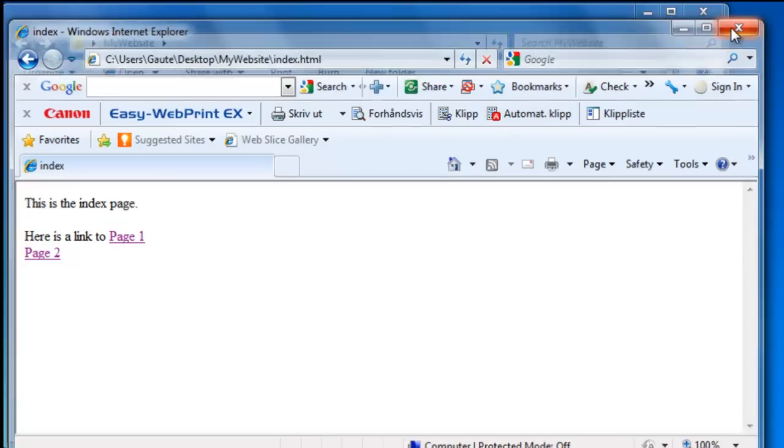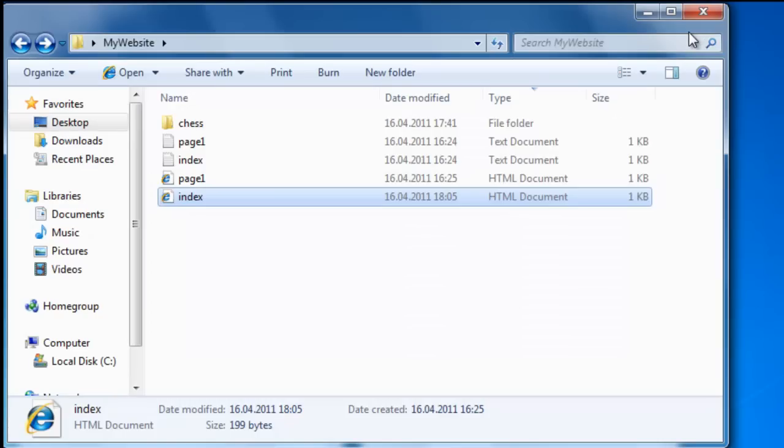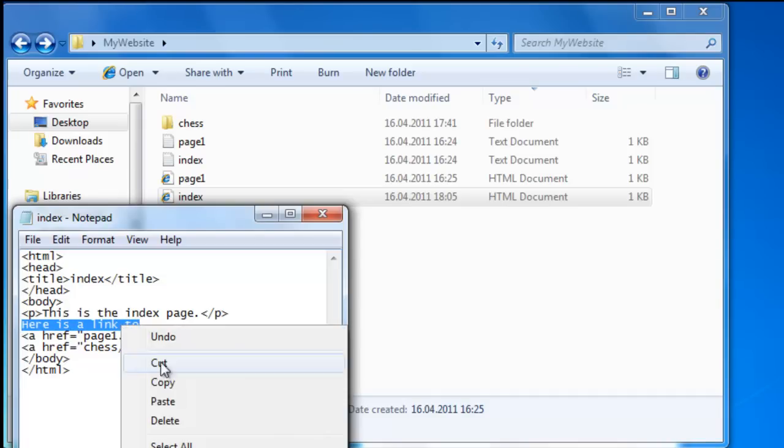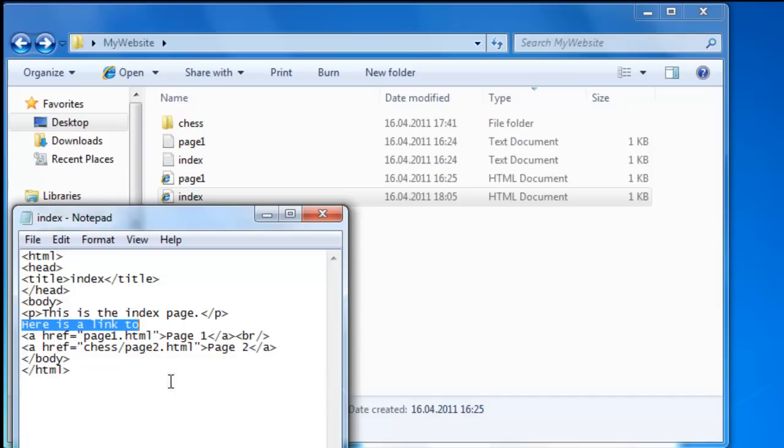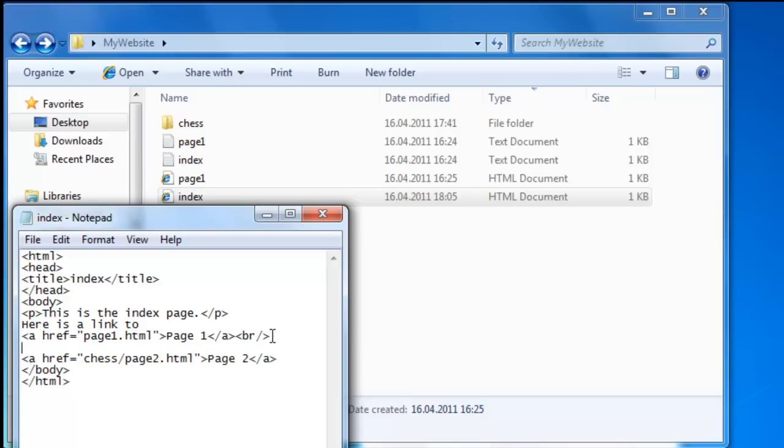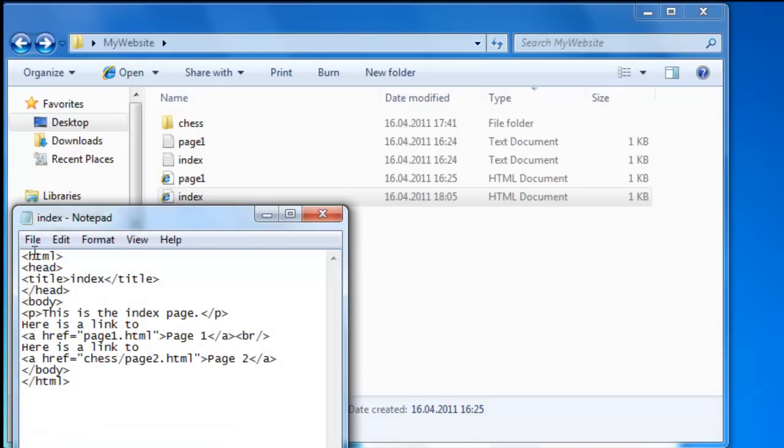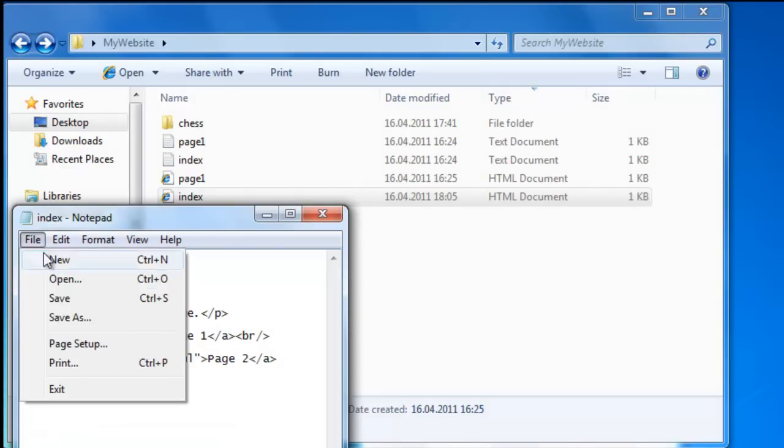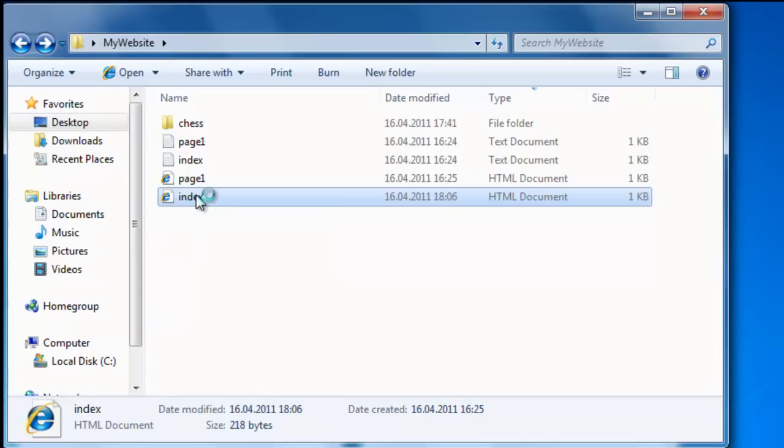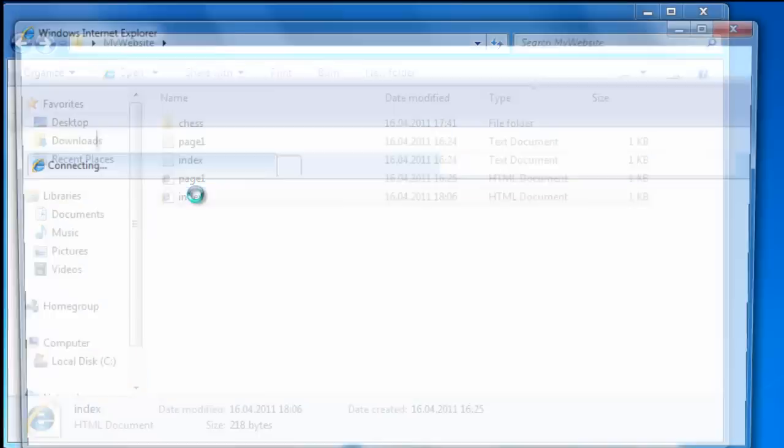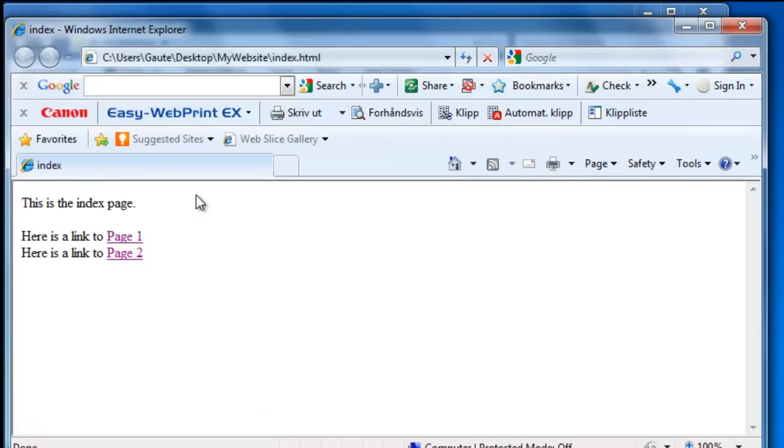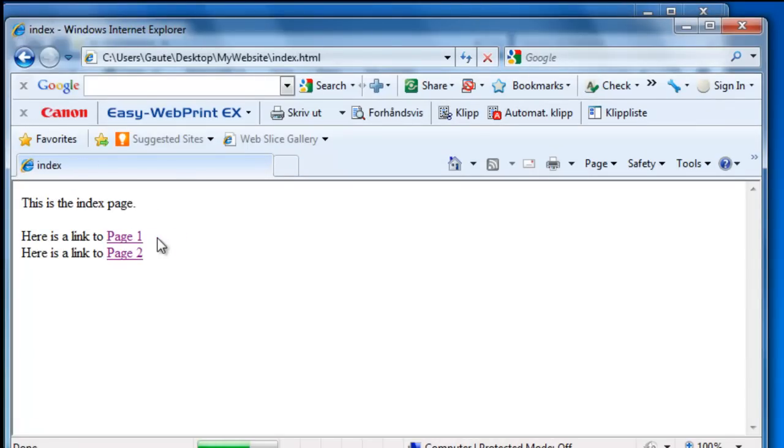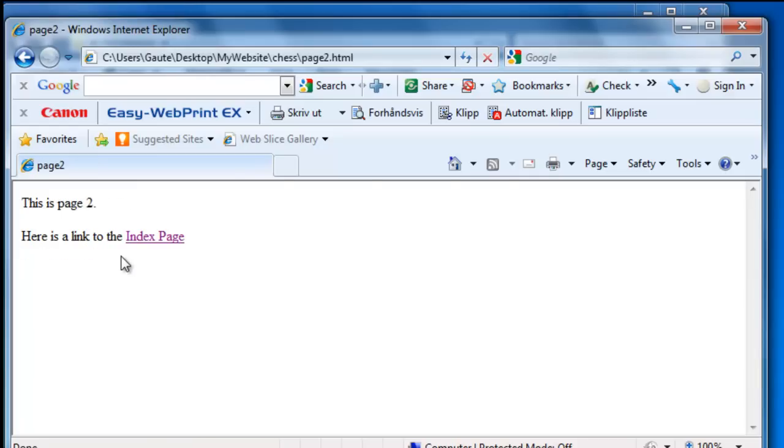And let's tidy up the code a little bit here. Let's copy this and place it right here. File, save. Let's double click index. Here we have page one, back to index. Page two in the chess folder, and back to index.